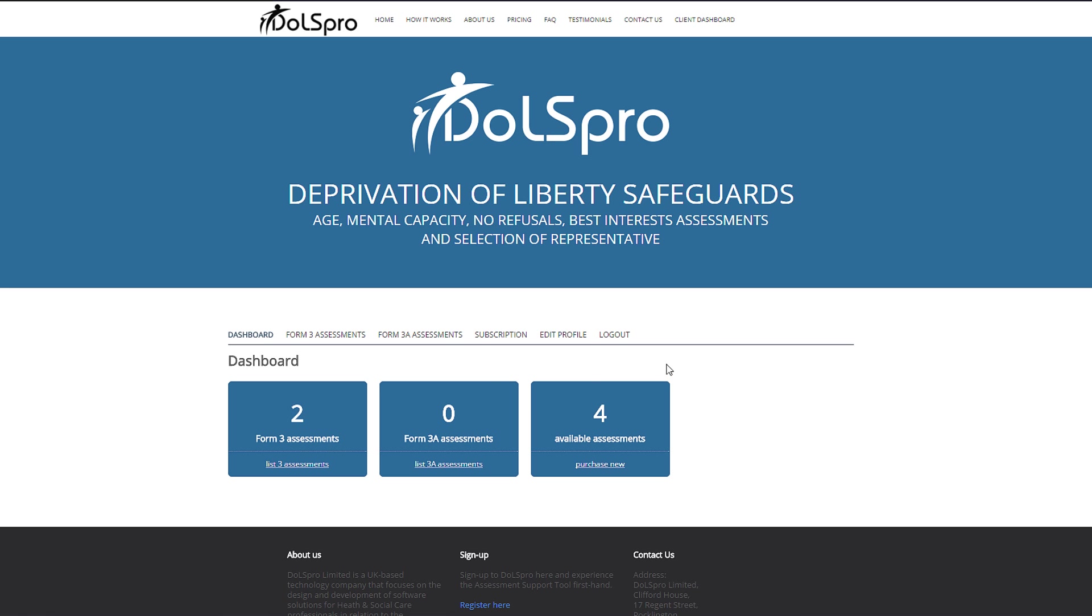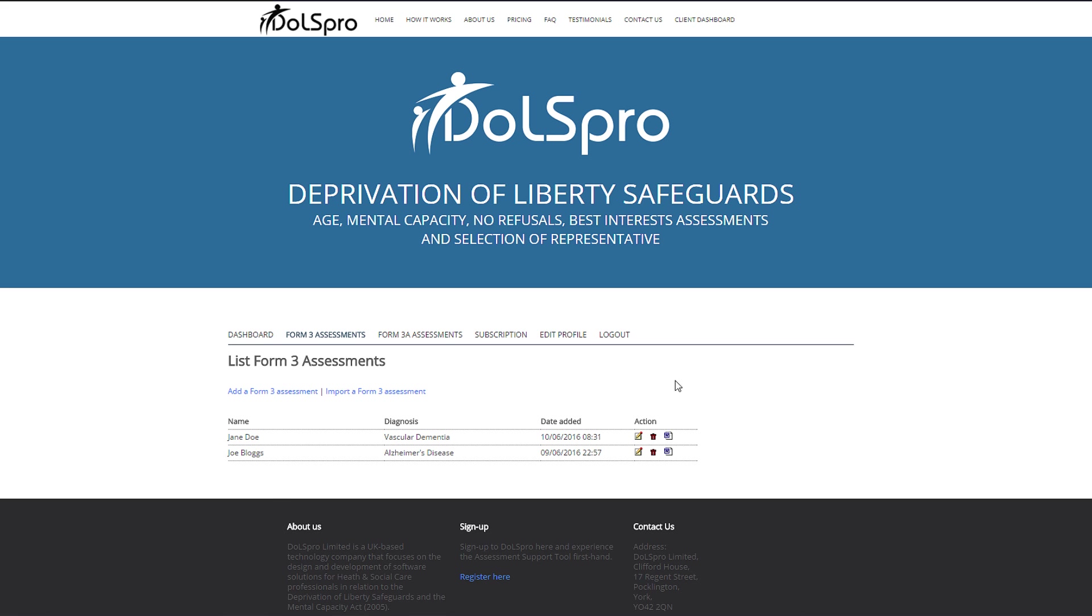We are now in the DOLS Pro dashboard where users can perform a number of tasks such as editing their profile or adding subscriptions to their account. Users can also access the online assessment library and by clicking on list assessments, have access to any Form 3 assessment they have completed using DOLS Pro.